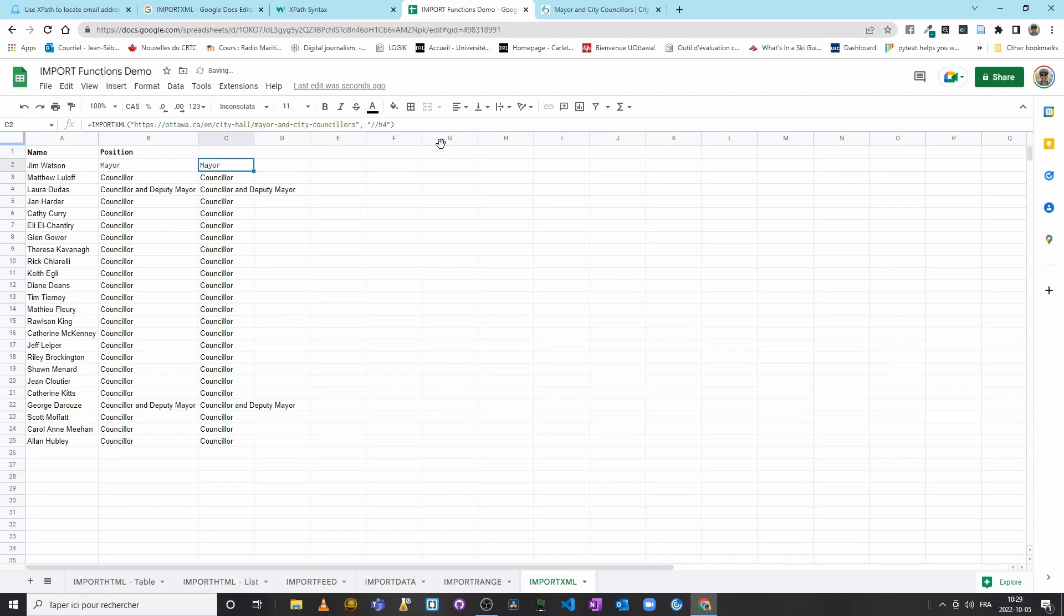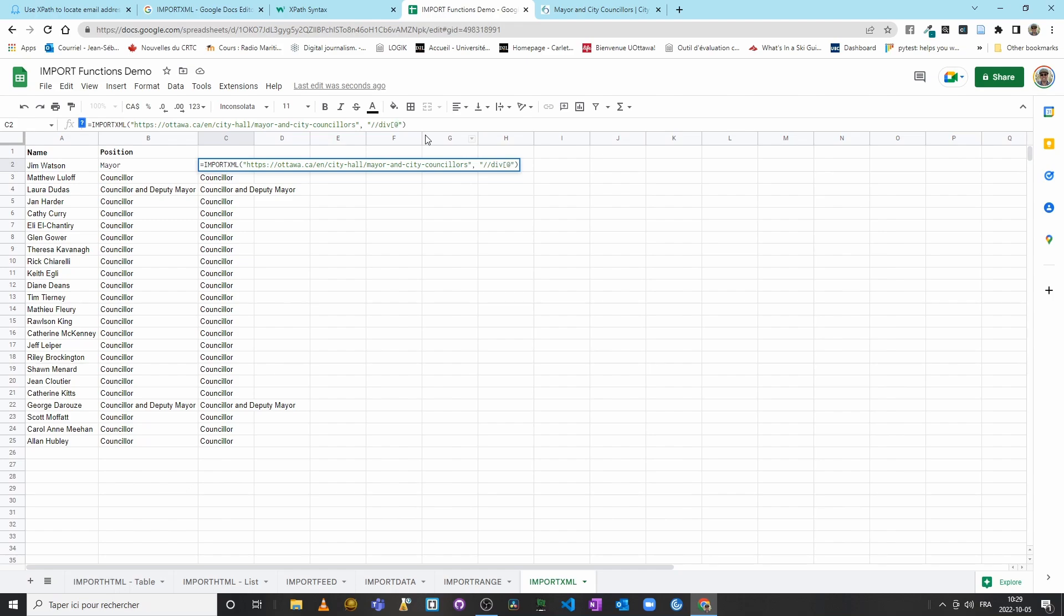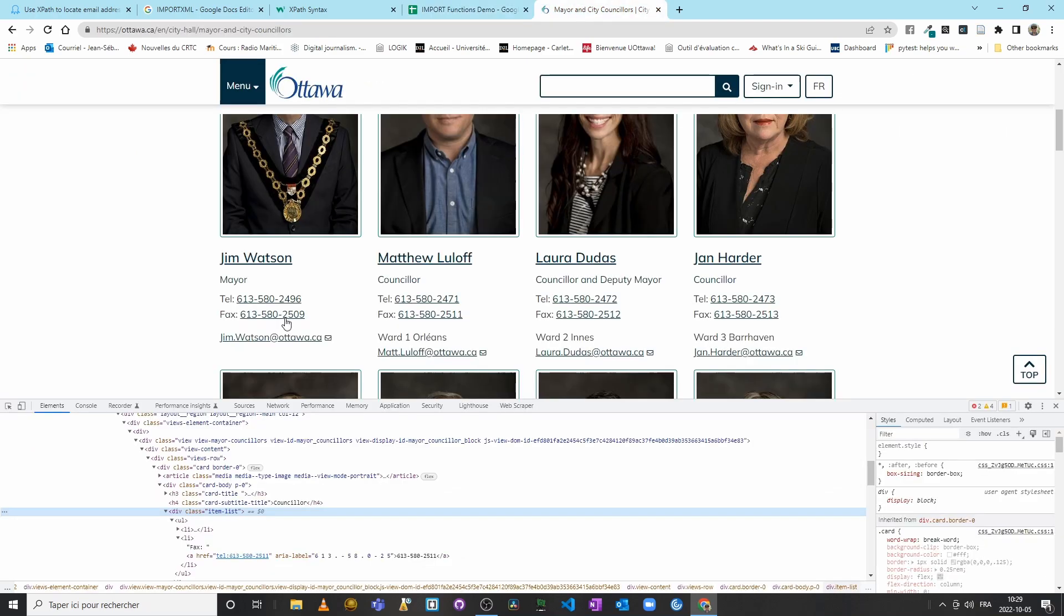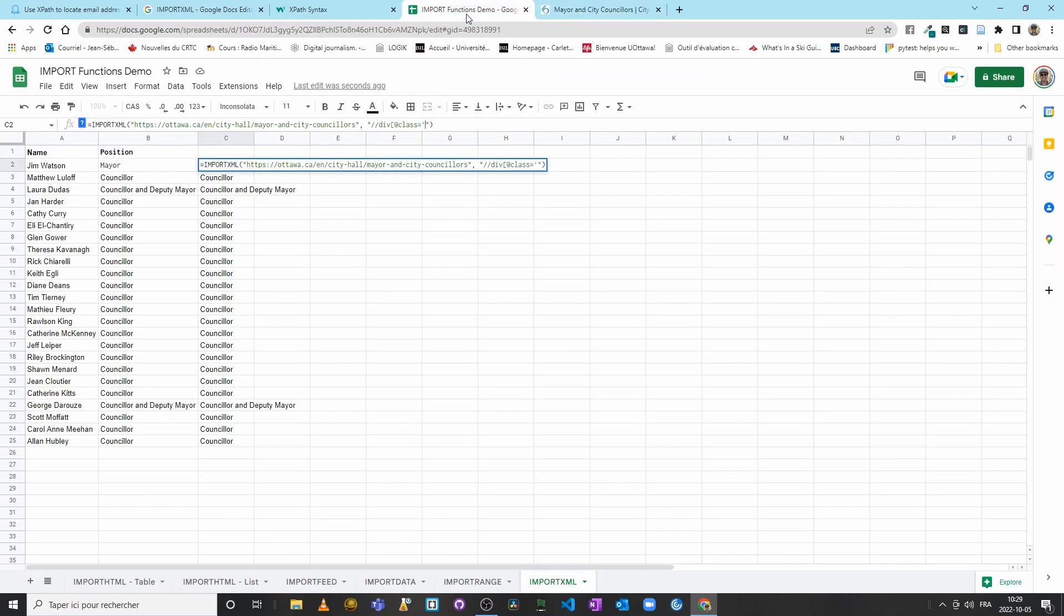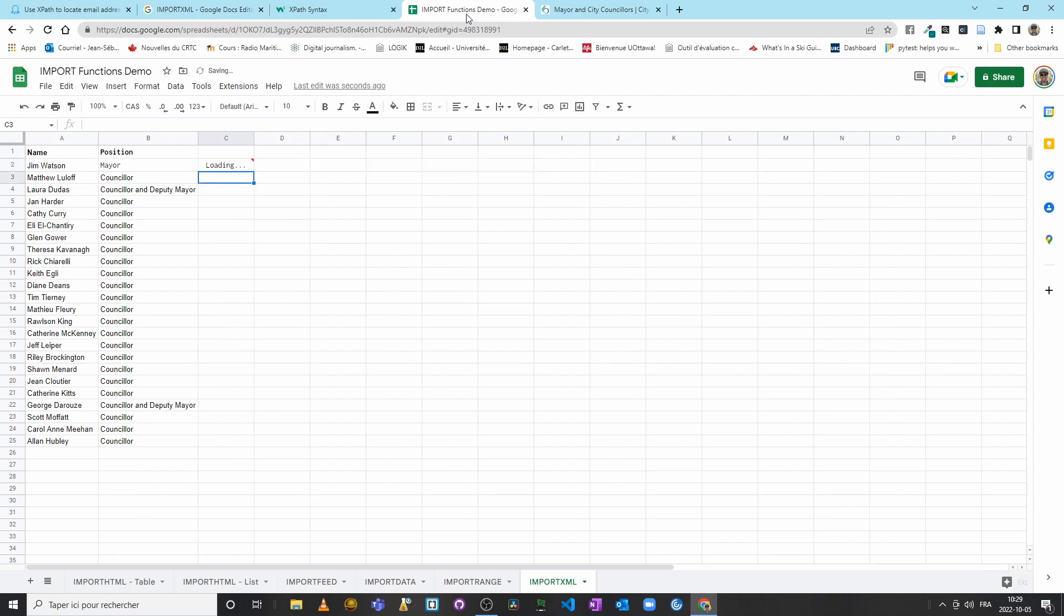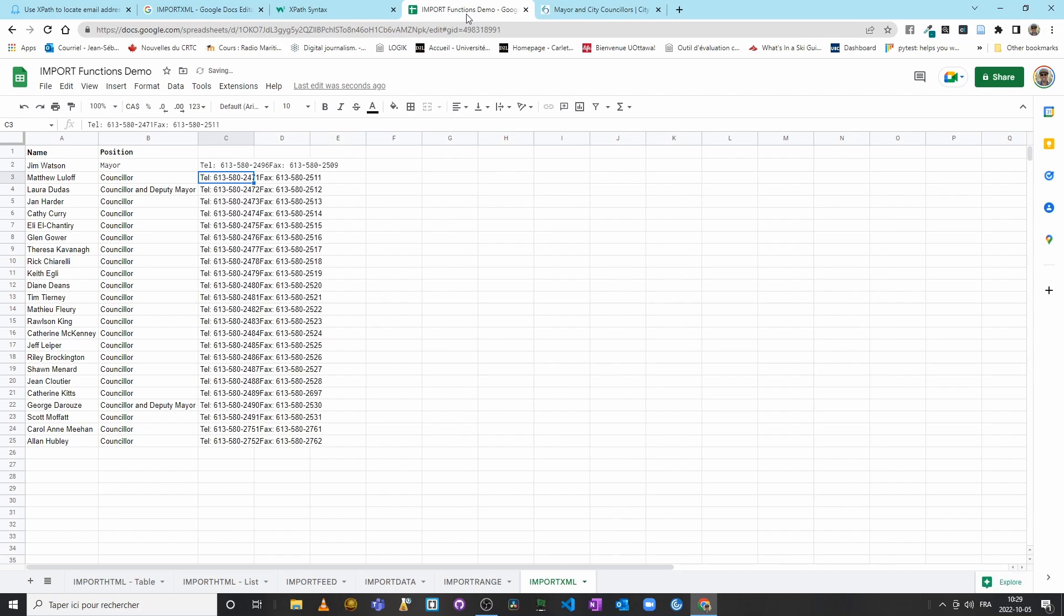Instead, we will specify that we only want divs with a class, so square bracket, class, equal sign, and I said item list, and then square bracket again. Enter. Now we have a phone number and a fax number for each of my 24 elected officials.